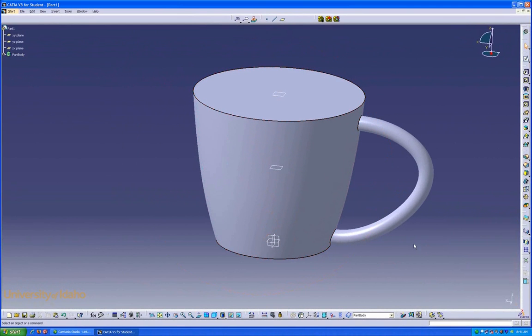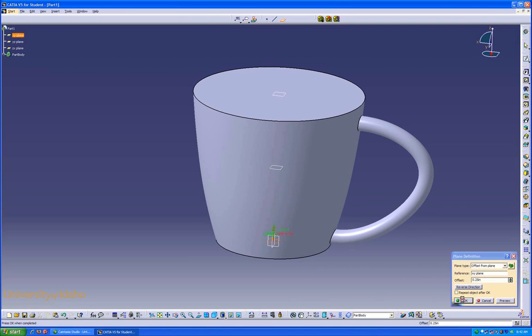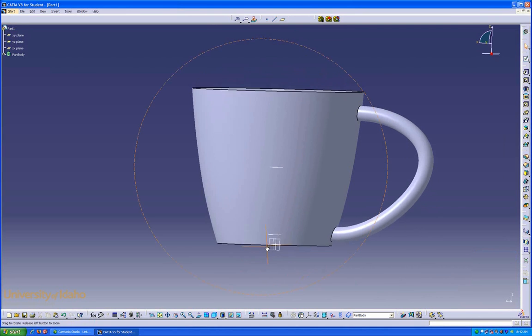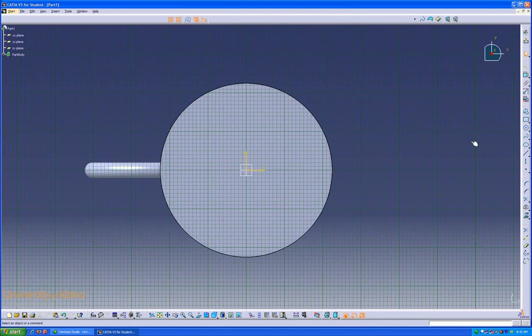To hollow out the center of this, we need to create one extra plane off this bottom at 0.25 inches. This will be the bottom of our inner surface. Enter sketch around that plane.